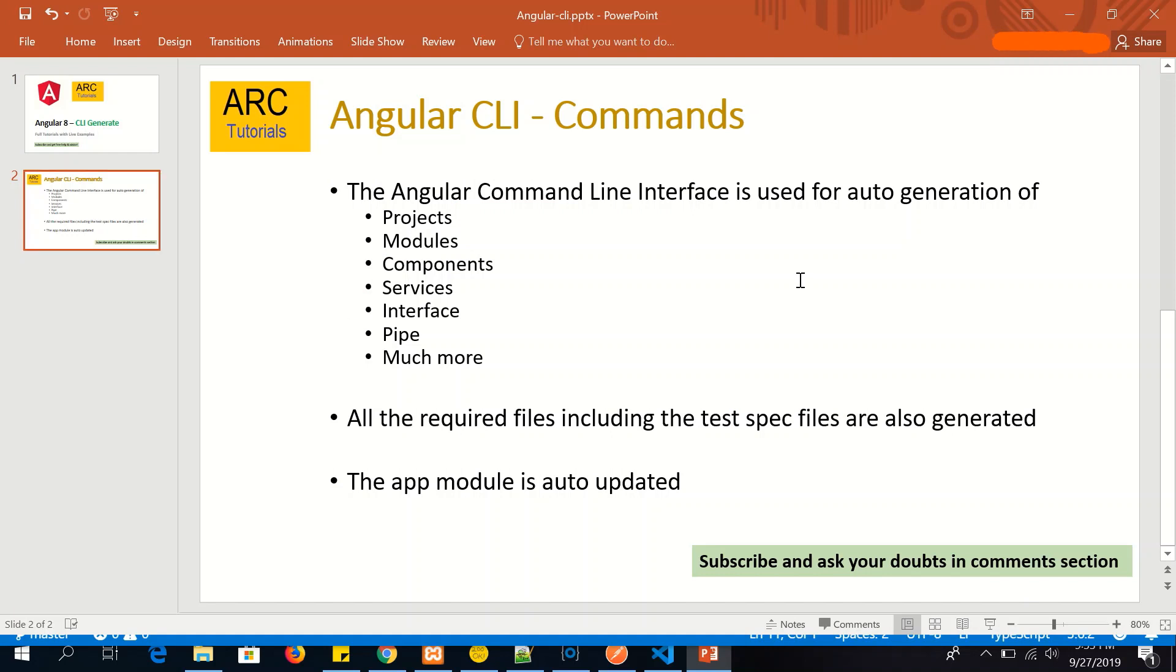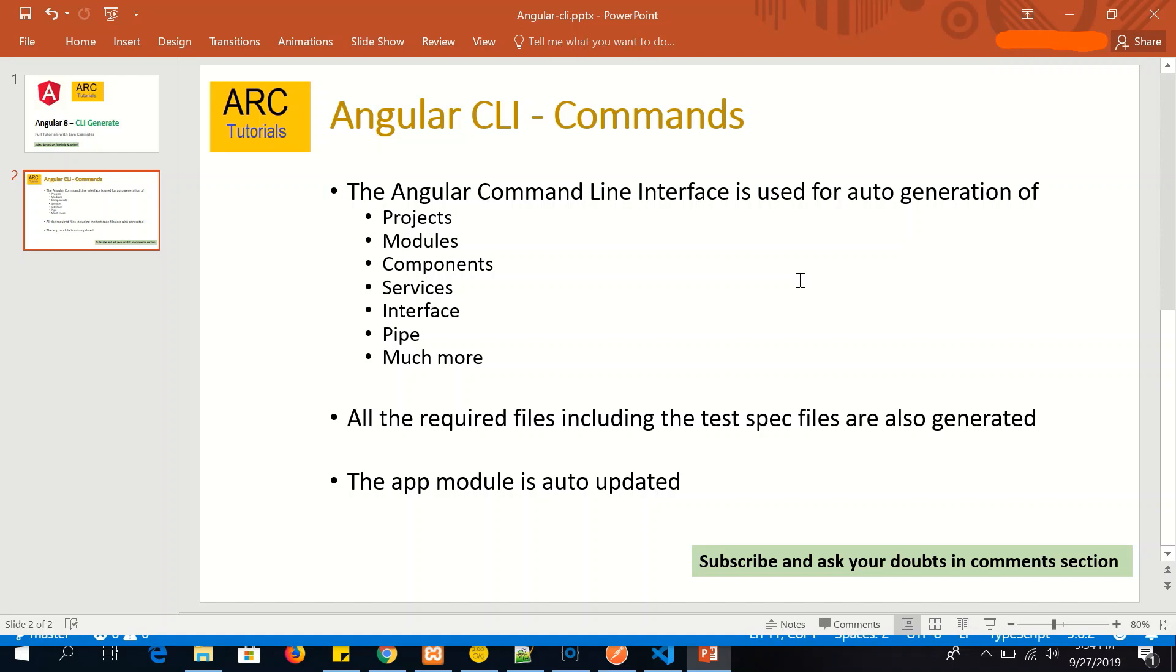The best part about using Angular CLI command line interface to generate these is that it would help us in generating all the required files. It will update all the required files as well as it will arrange itself into updating all the required app.module or package.json. We don't have to really worry about have we made the entry in that particular file or not, that is automatically taken care. So let's get started and see how to use Angular CLI tool to generate all our components of the application.